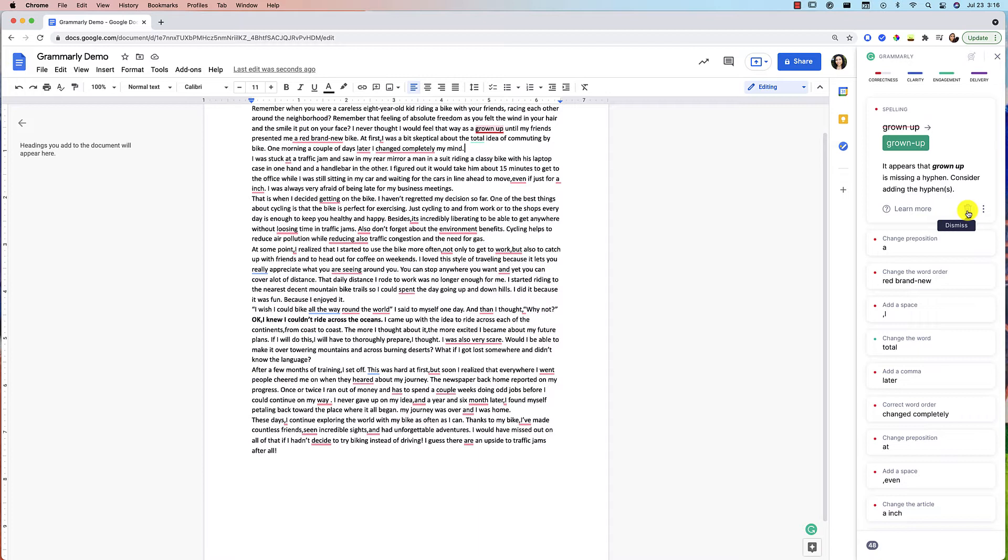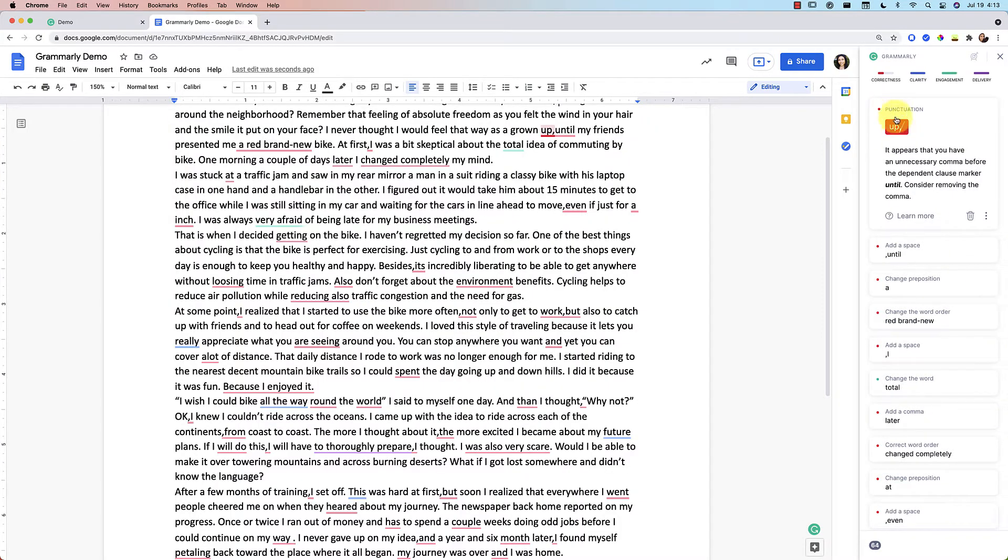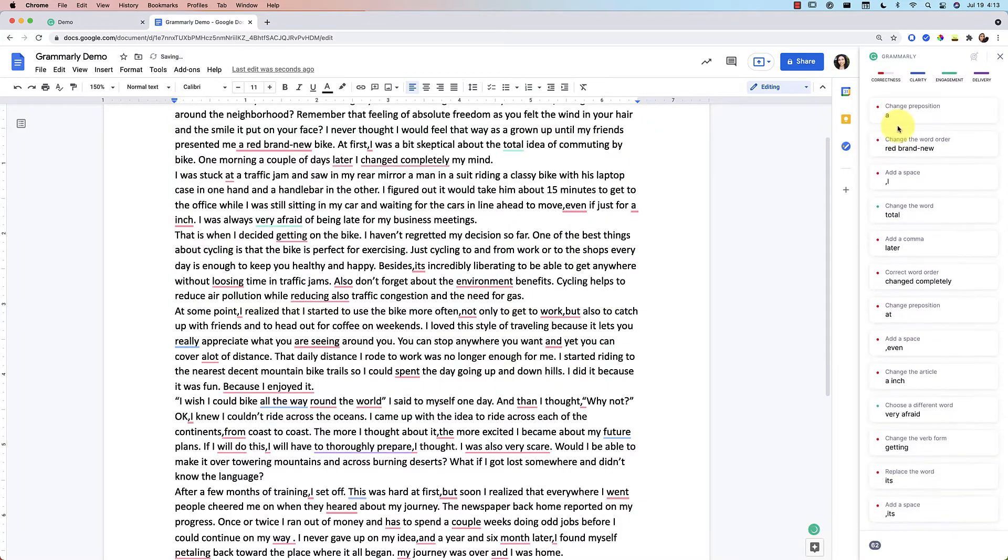So sometimes we don't want to accept all the changes that Grammarly tells us to make because they're not always accurate according to exactly what we're trying to write. So it is important to go through these and not just accept everything, but to be critical in thinking about whether or not it is a correction that we want. So I'm going to ignore this particular correction. And then again, I can accept.